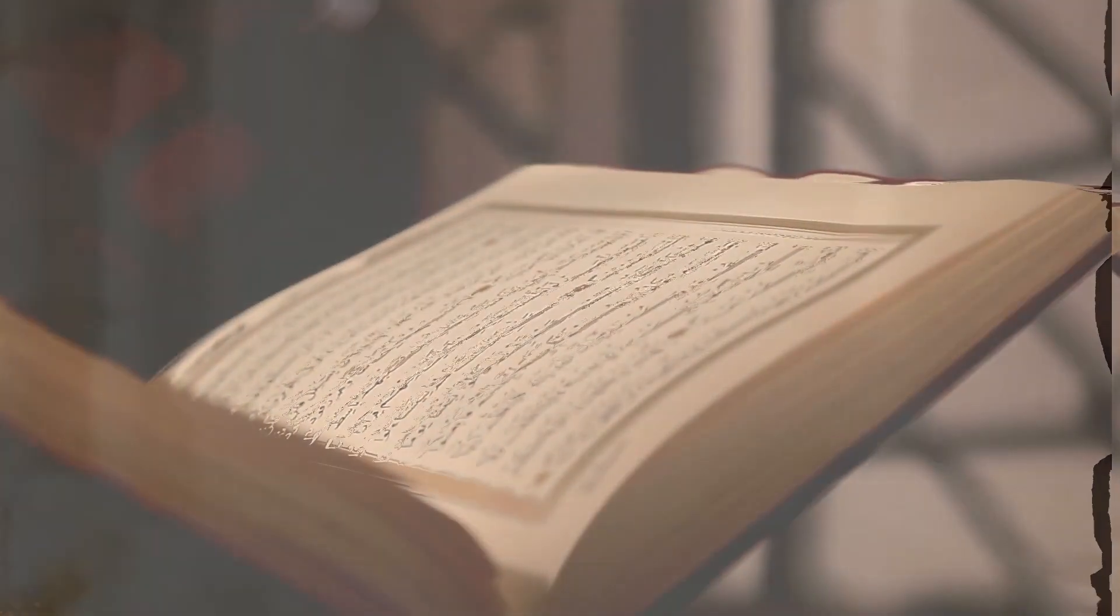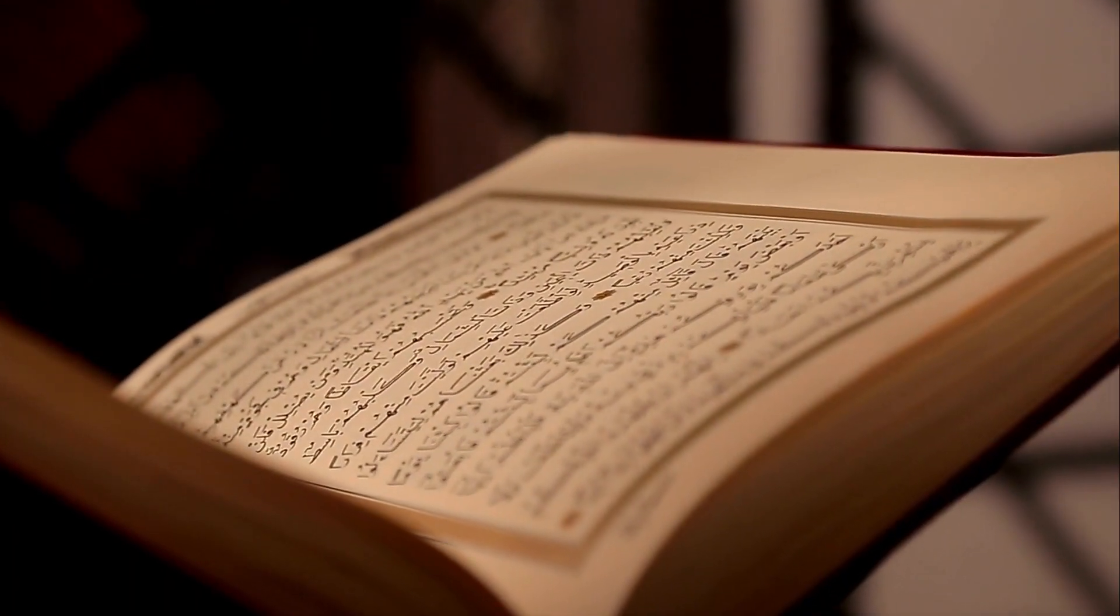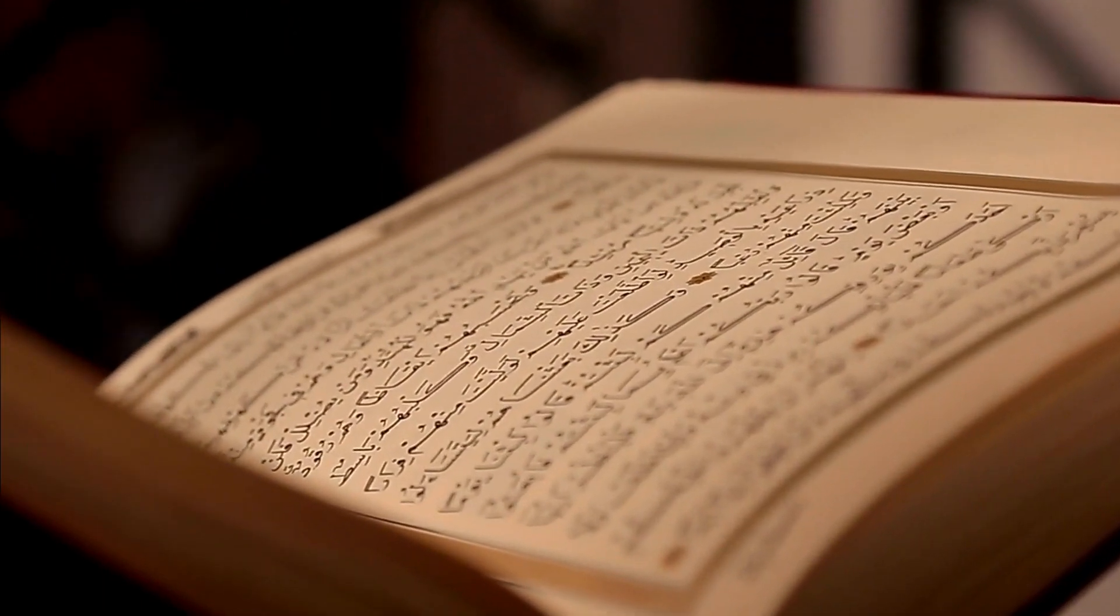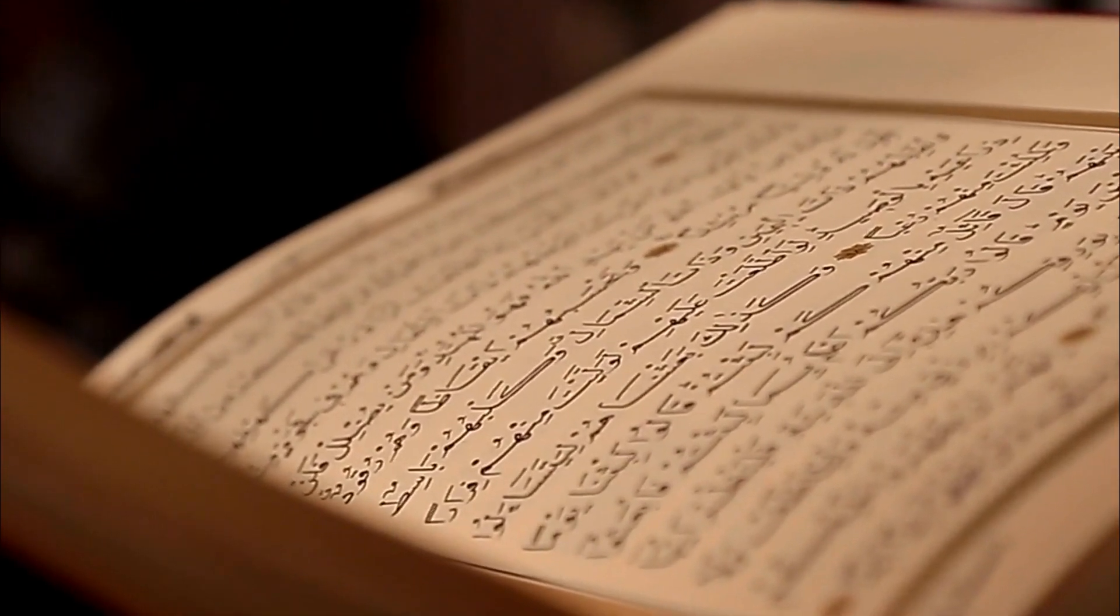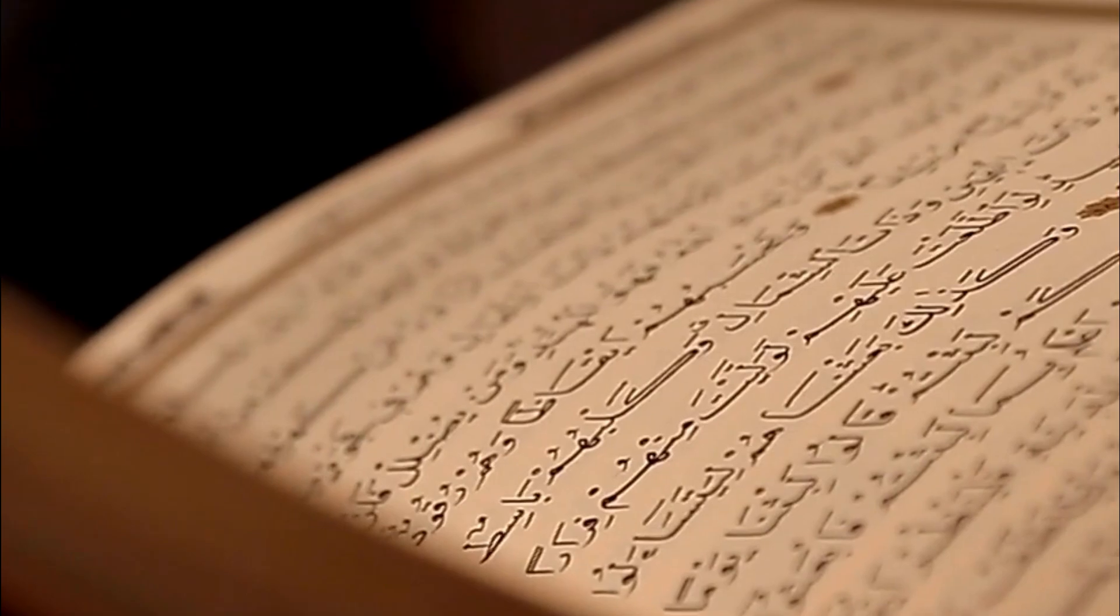Prophet Dhul-Kaifal, also known as Ezekiel in the Judeo-Christian tradition, is a figure mentioned in Islamic literature, particularly in the Quran.